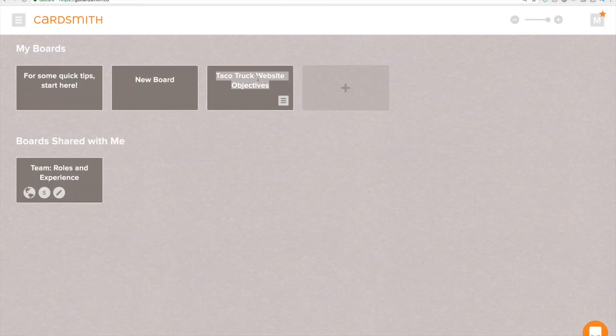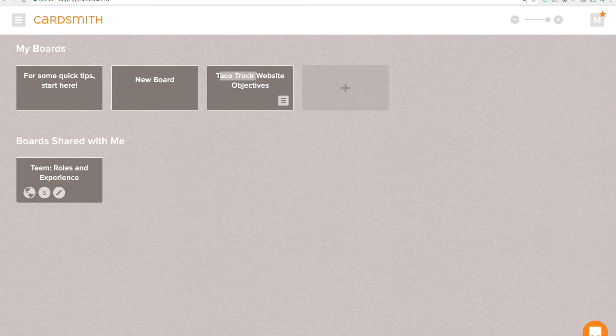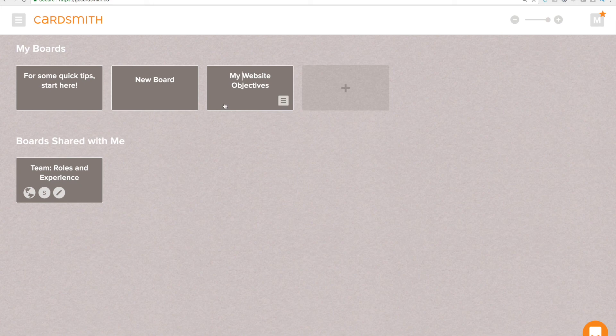And now you can see that's here in my account and I'm going to change that to be my website objectives. So that gives you a general overview.